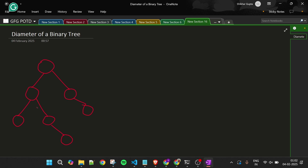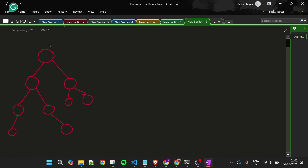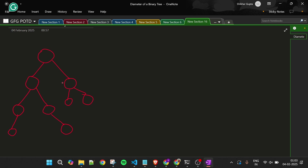Let's draw a binary tree to understand this. I'm making several nodes. This is our binary tree and we are given the root node. Now there are three possibilities — the answer can lie in the left subtree, in the right subtree, or pass through the root.